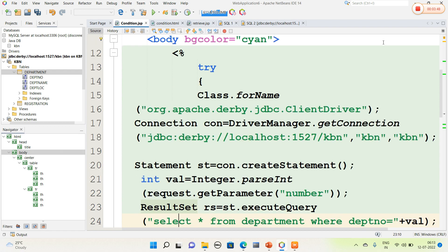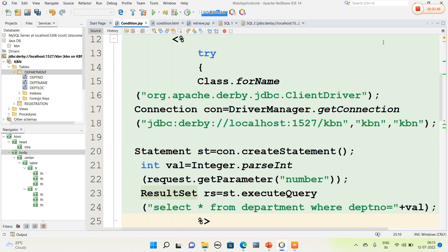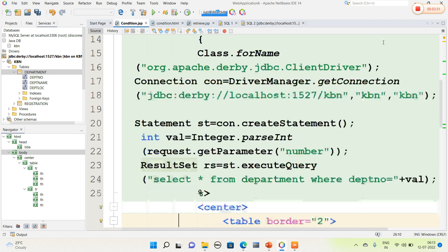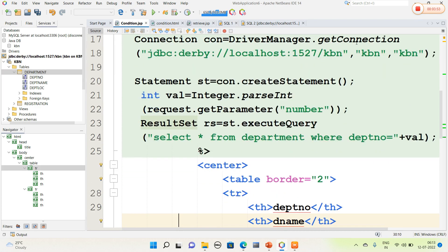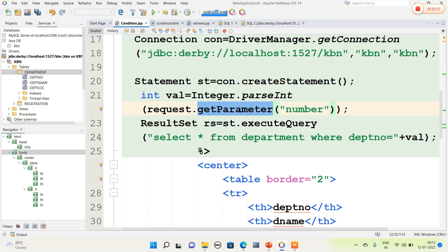In try block I have written the code for database connection. Here I have retrieved the value from the HTML page with the help of request.getParameter, and the value is stored in VAL.